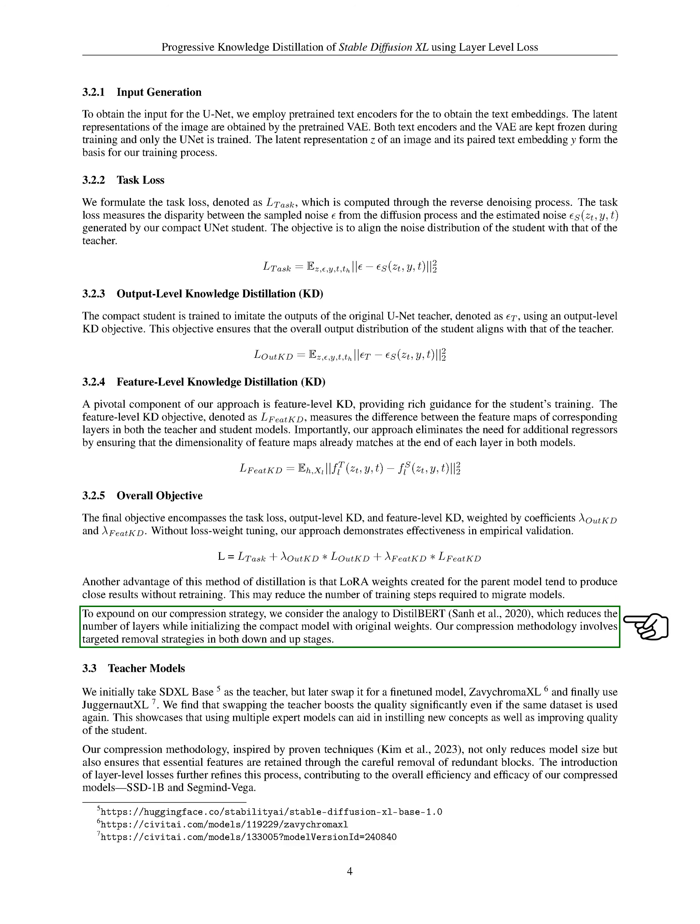To explain our compression strategy, we liken it to DistilBERT, which reduces the number of layers while initializing the compact model with original weights. Our compression methodology involves targeted removal strategies in both down- and up-stages.